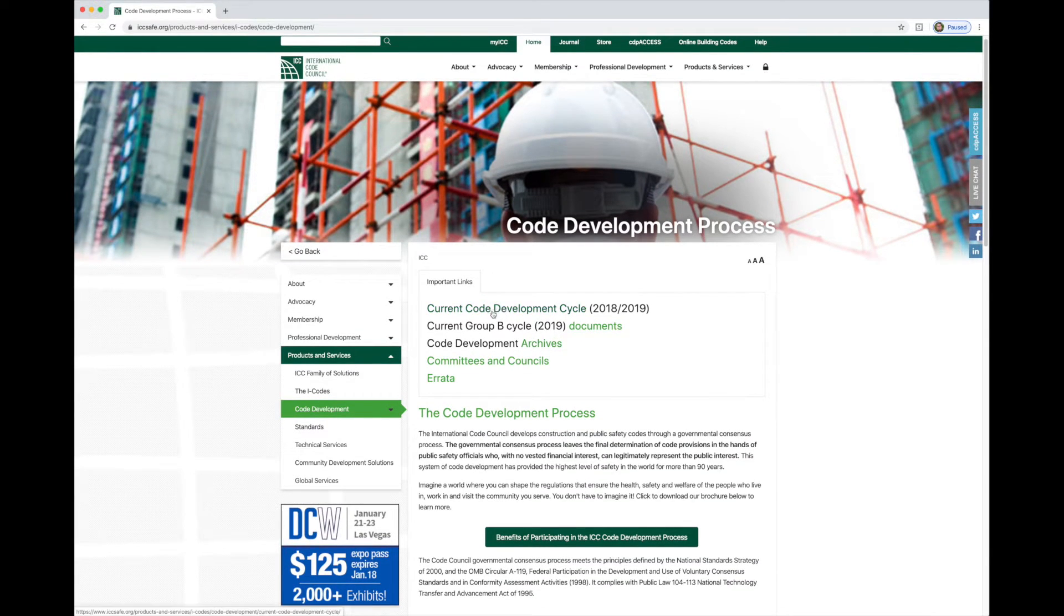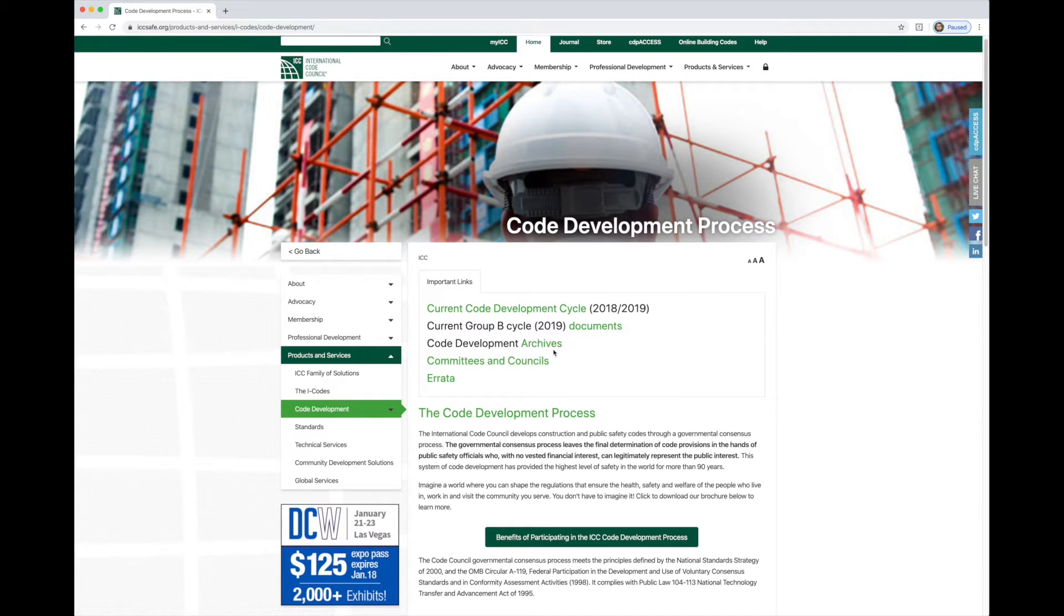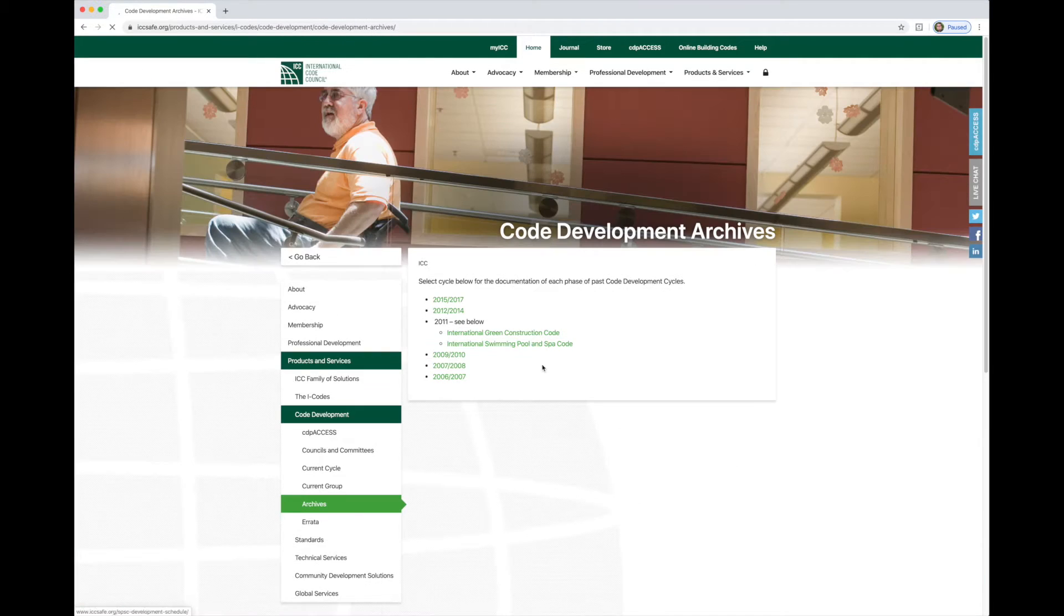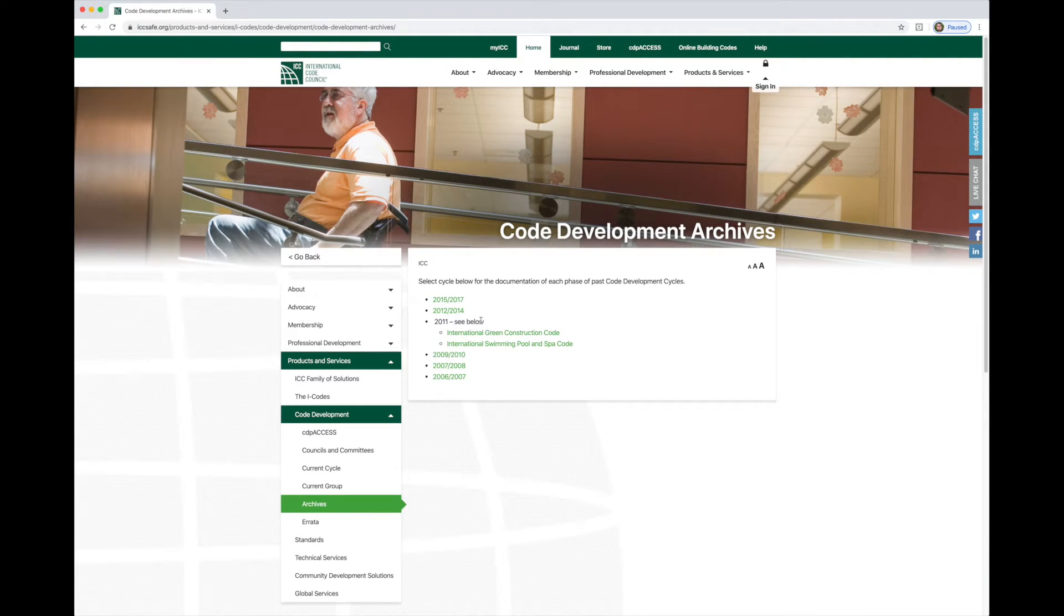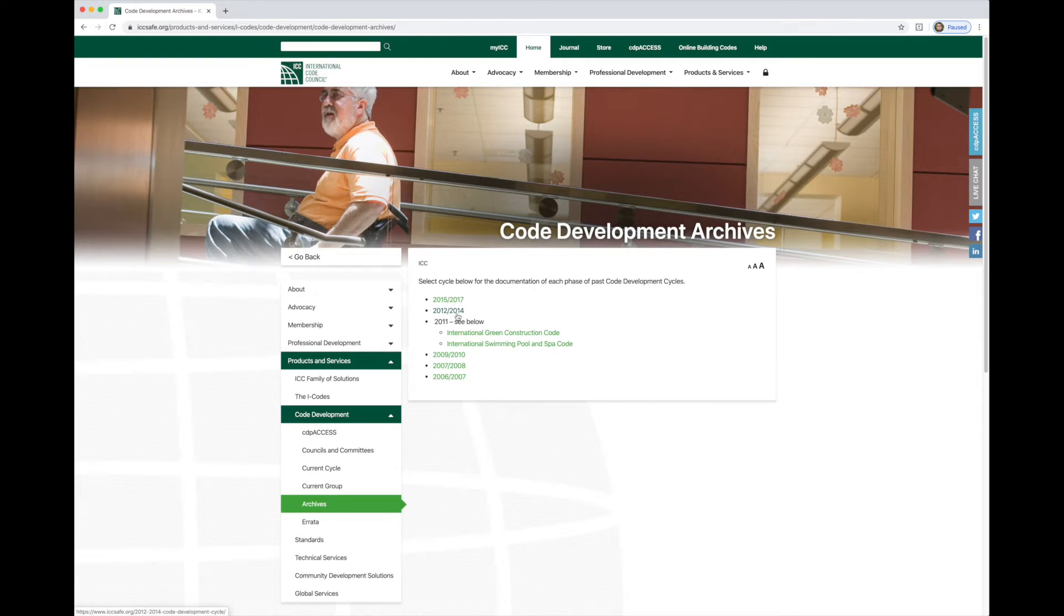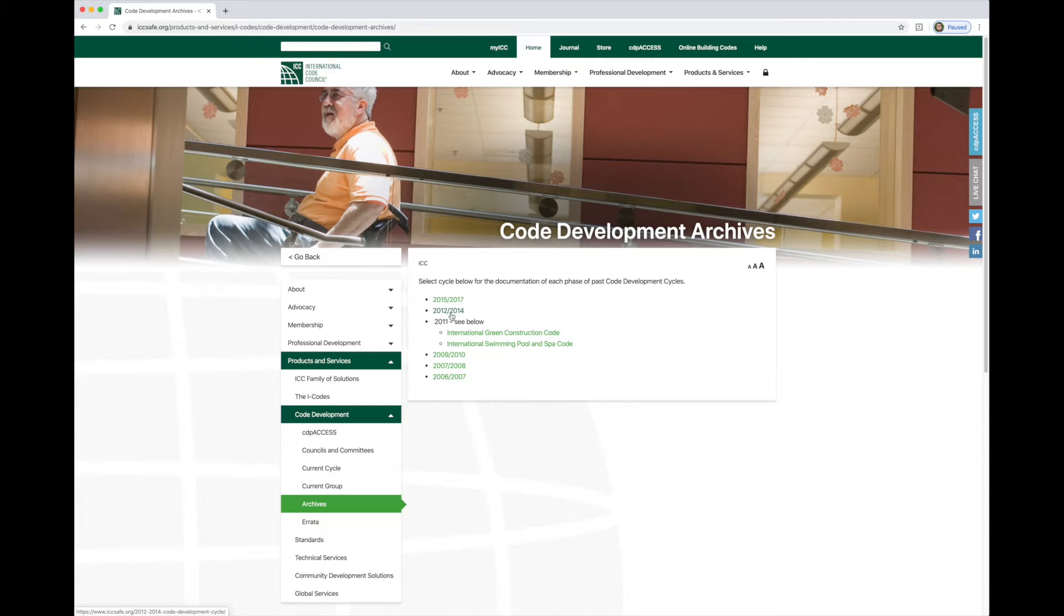At the top, you can see the link for the current development cycle. This is for the work going on to create the 2021 codes. But three down, you can see the link for the code development archives. Let's click there. This will take us to the archives. Everything from the 2009 IRC and more recent is going to be available electronically.